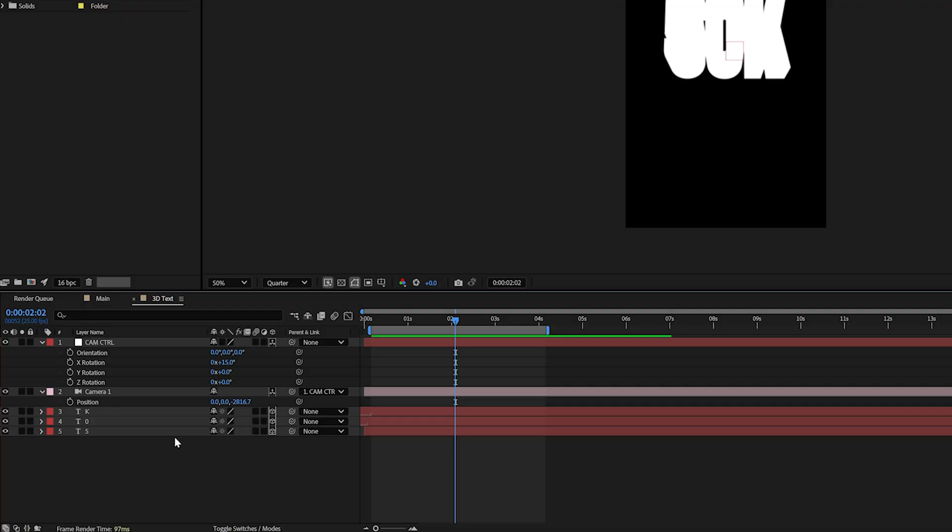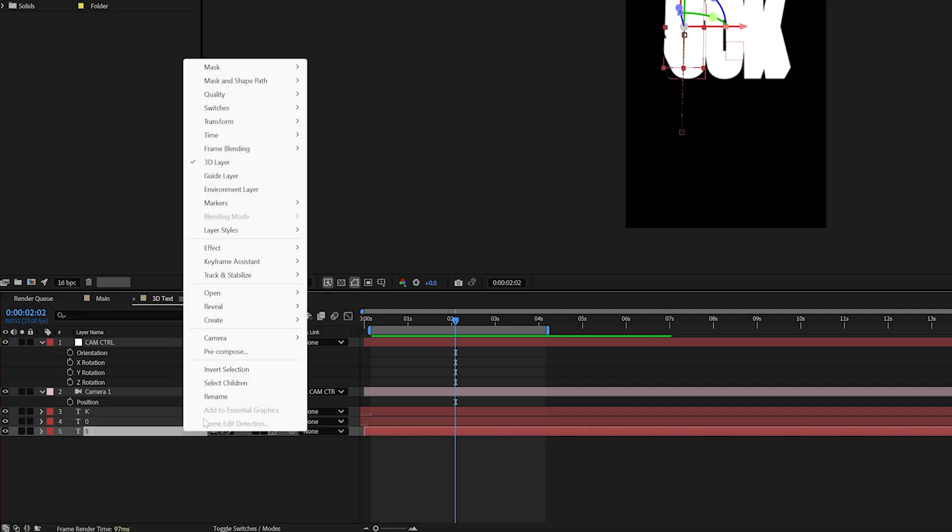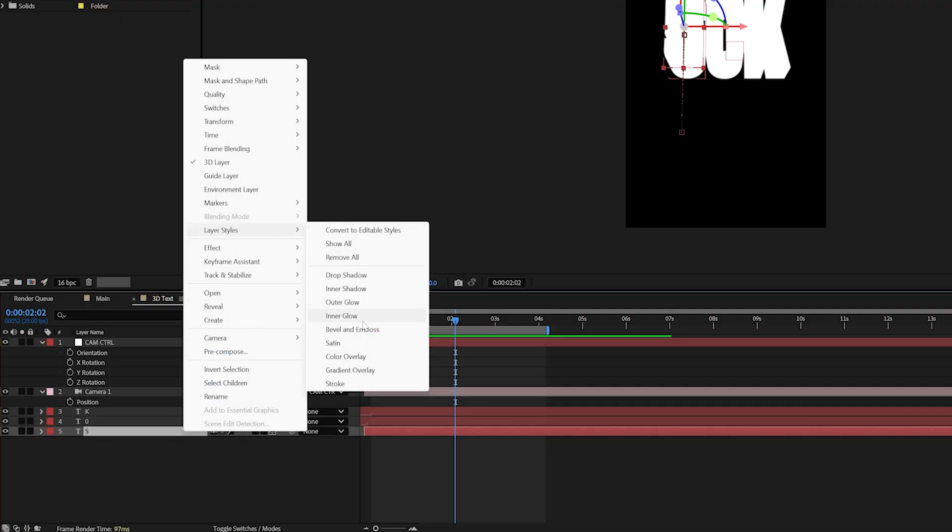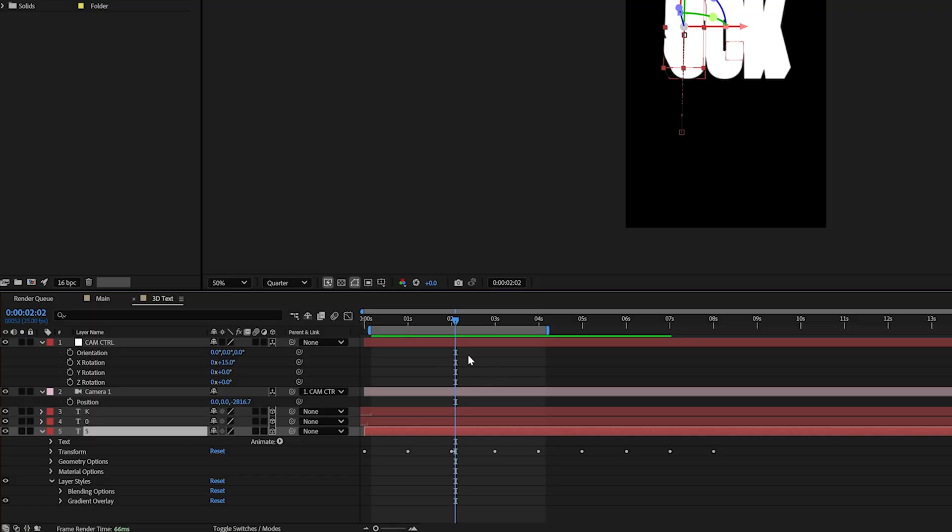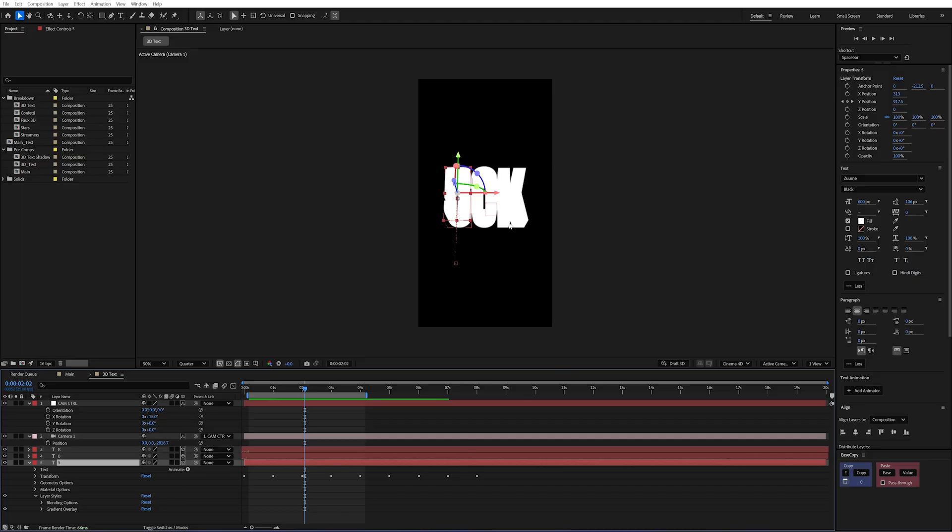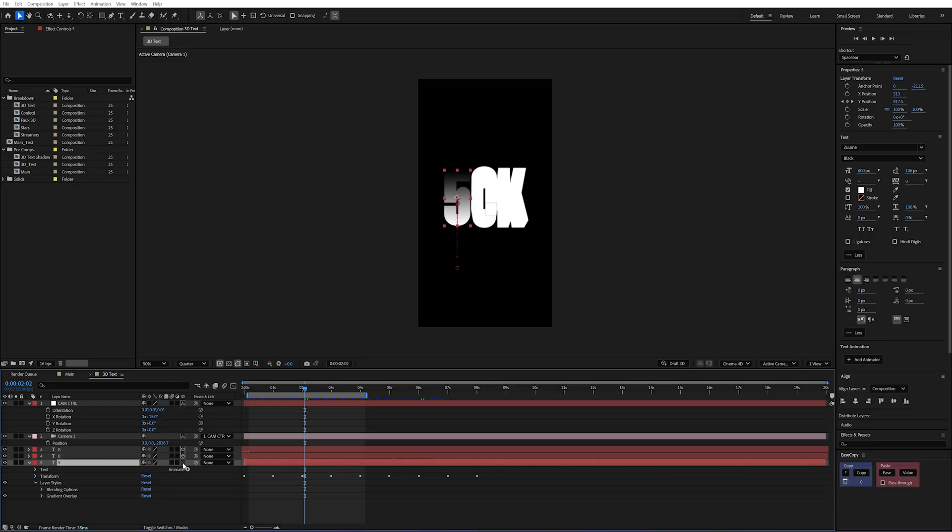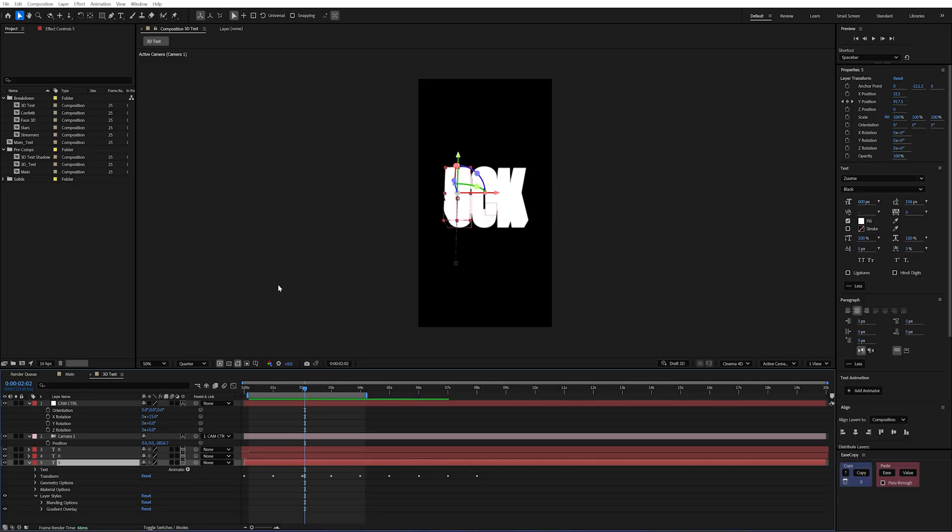Now unfortunately it's not as simple as me right clicking this layer, going to layer styles and gradient overlay. You'll see that nothing actually happens. If I disable 3D on this layer it will apply it. But if I re-enable it we have no layer styles. So what's going on?